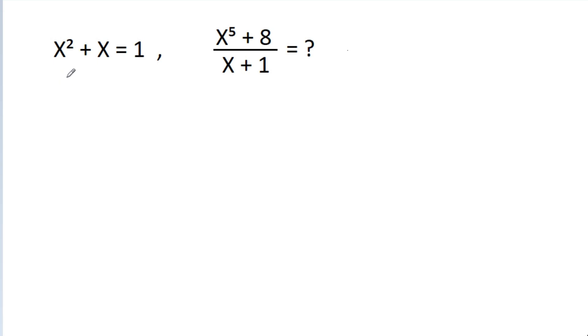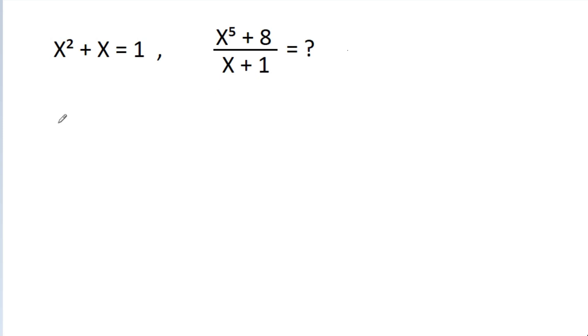In this video, we have given that x squared plus x is equal to 1. We have to find the value of x power 5 plus 8 by x plus 1.